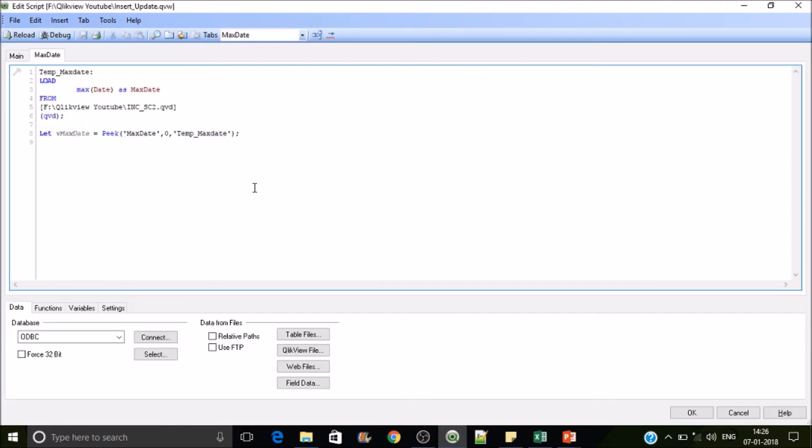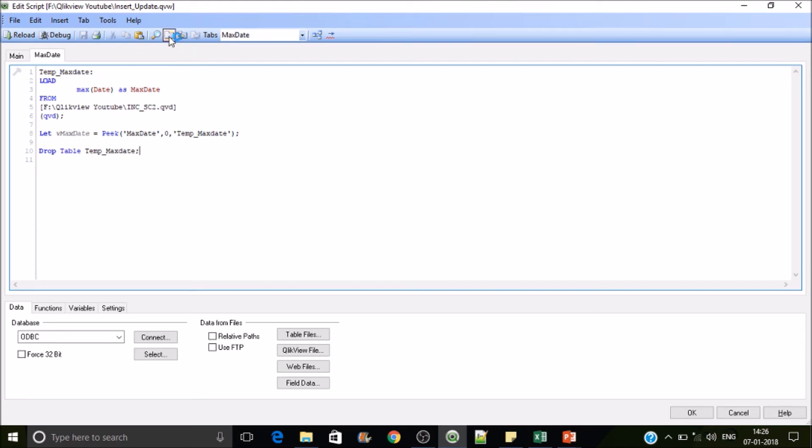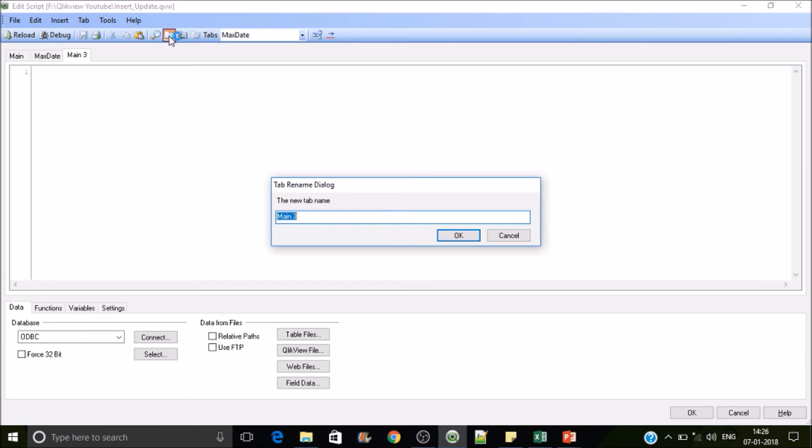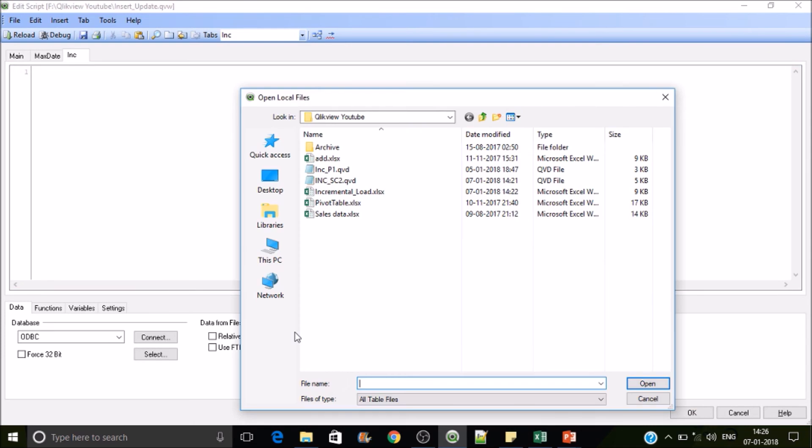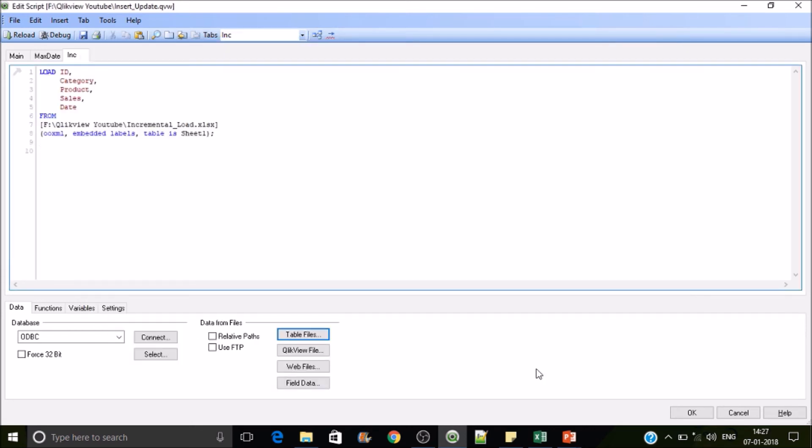Right now we have extracted the max date and we don't need this table anymore, so let's drop this table. Drop table and then give the table name and save it. Now this table got deleted. Now what we are going to do is we will be loading the data from the source where the date field is greater than the max date of the existing data.